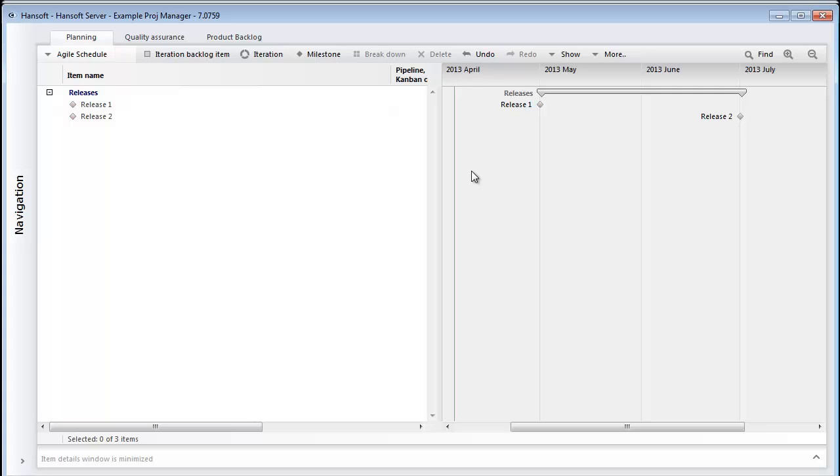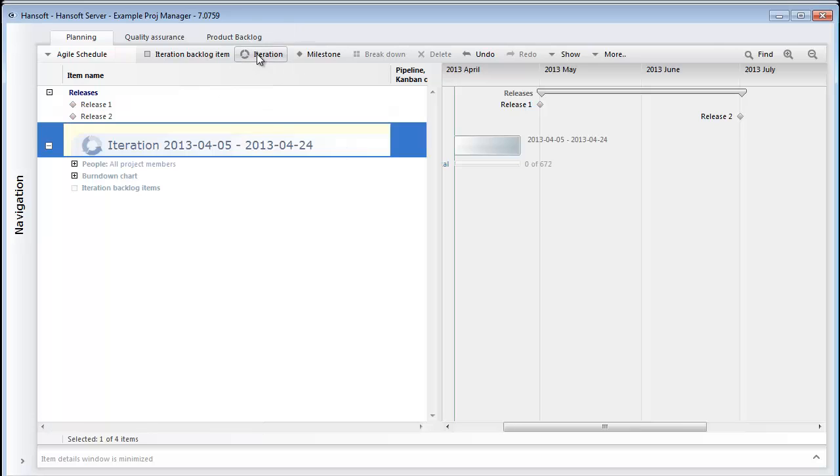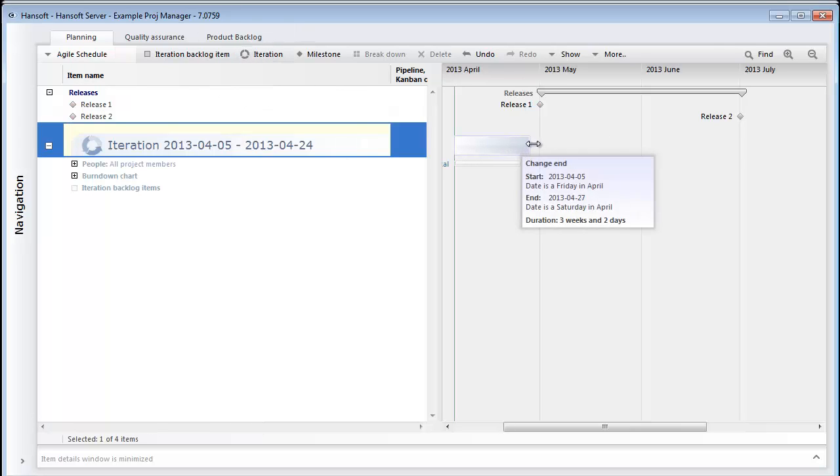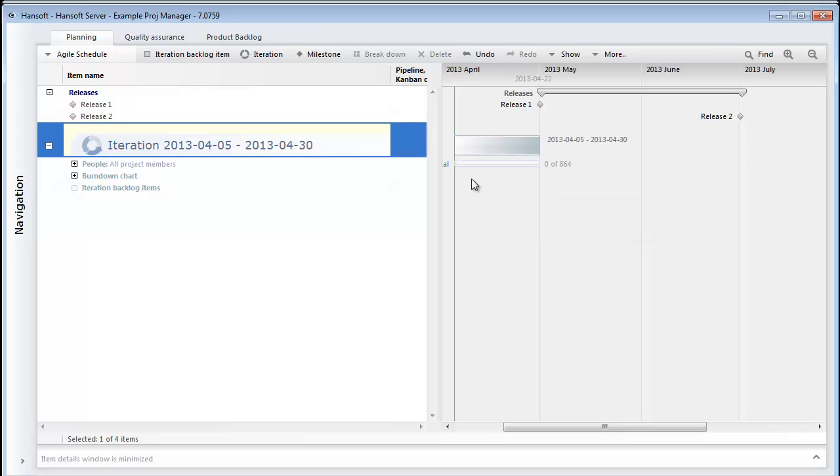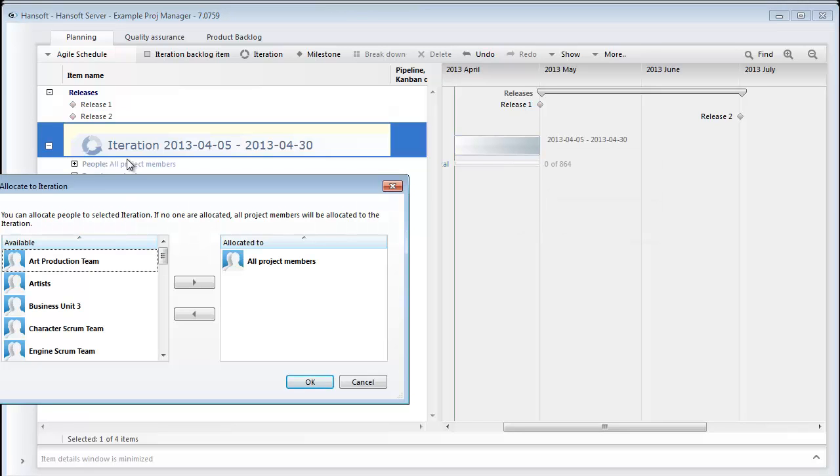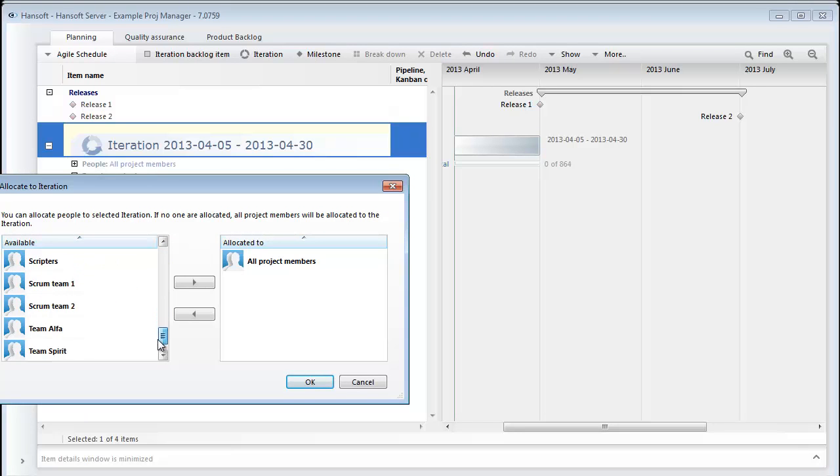To define this timeframe, I will throw a one month iteration here into the schedule. Make sure it gets the right length. And then I'll assign the right team to this iteration. I will also name it here to something good.